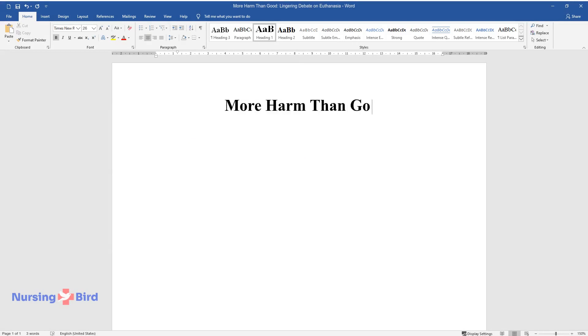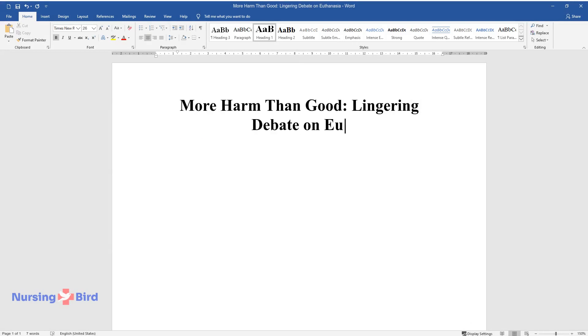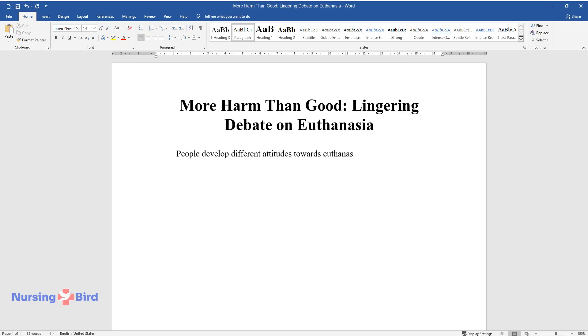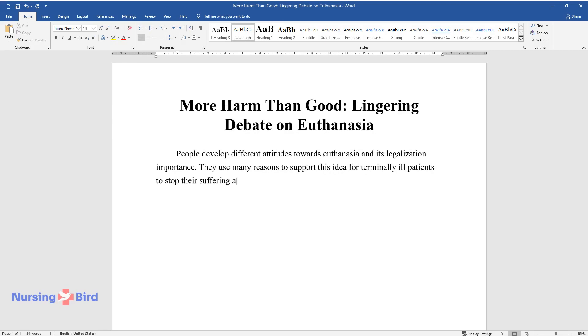More Harm Than Good: Lingering Debate on Euthanasia. People develop different attitudes towards euthanasia and its legalization importance. They use many reasons to support this idea for terminally ill patients to stop their suffering and stay autonomous.